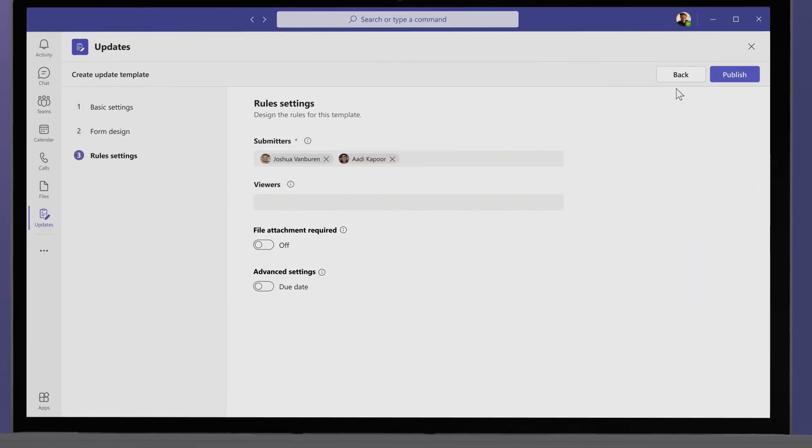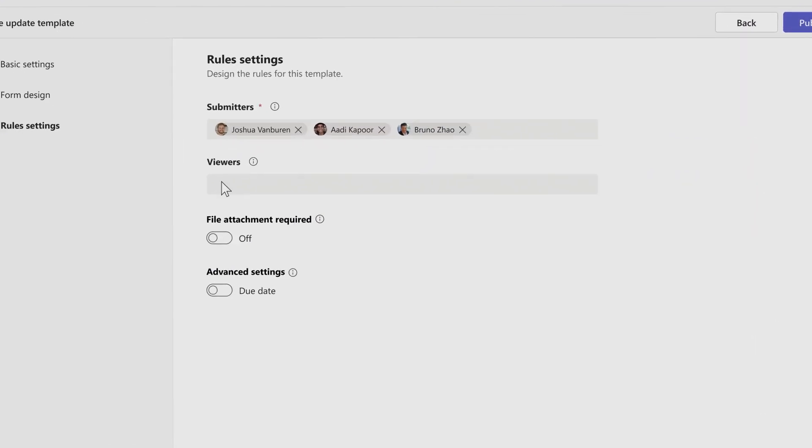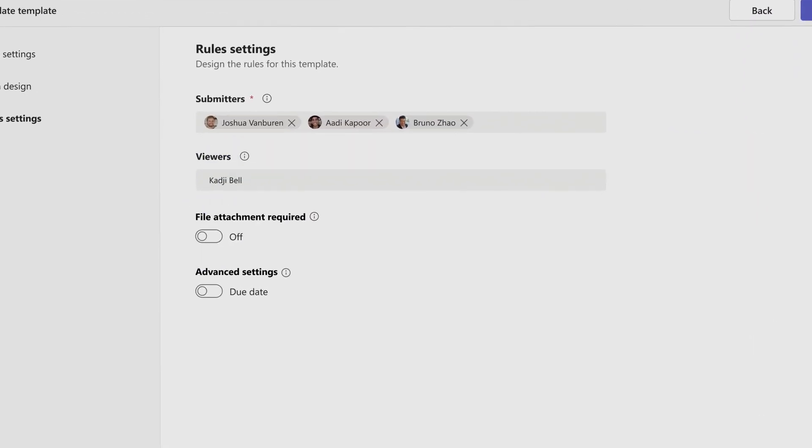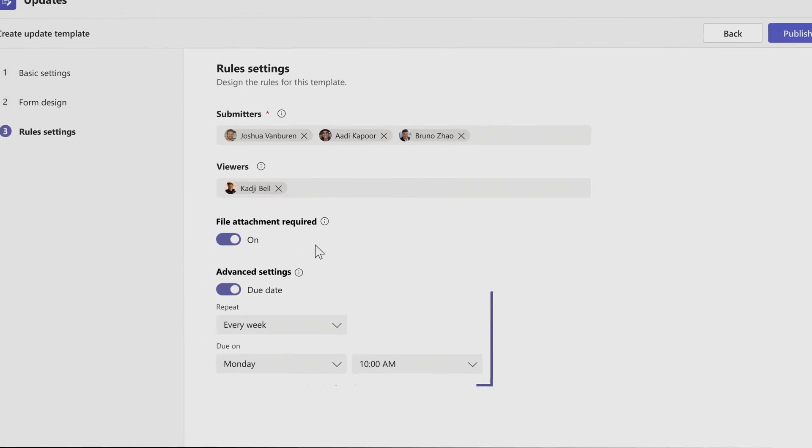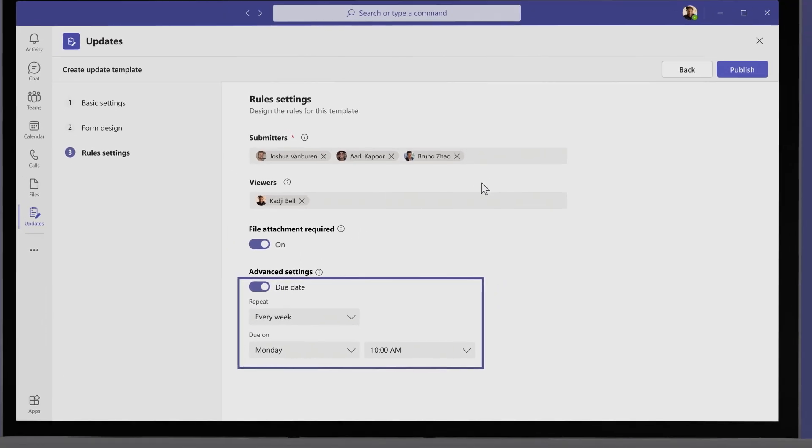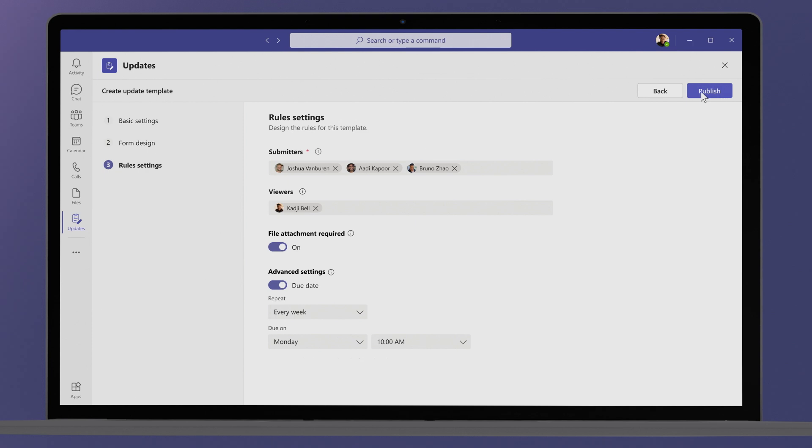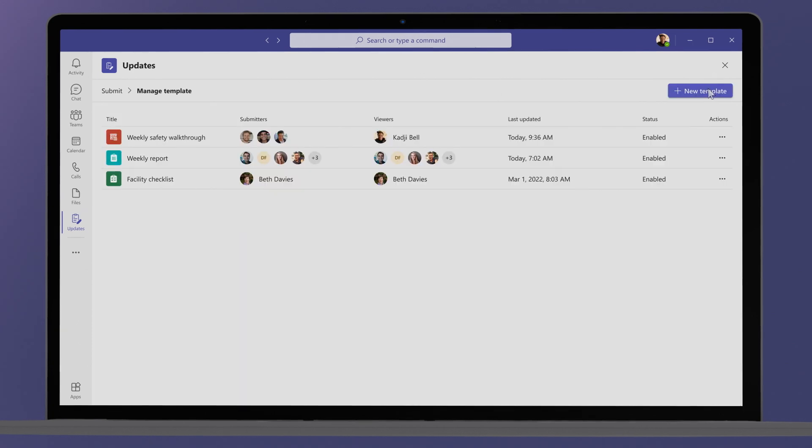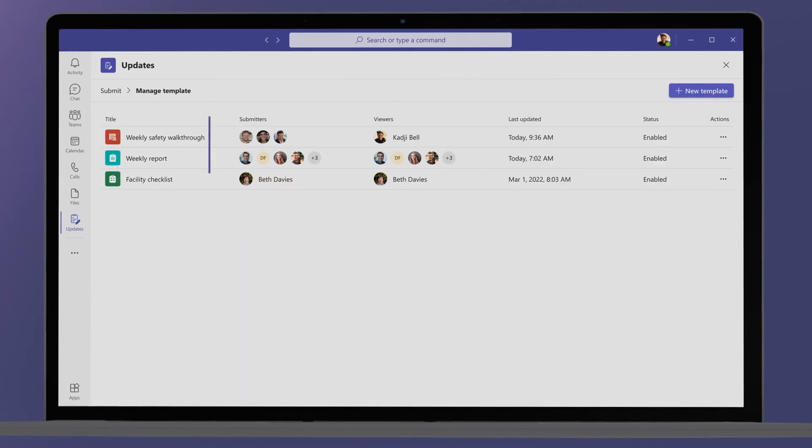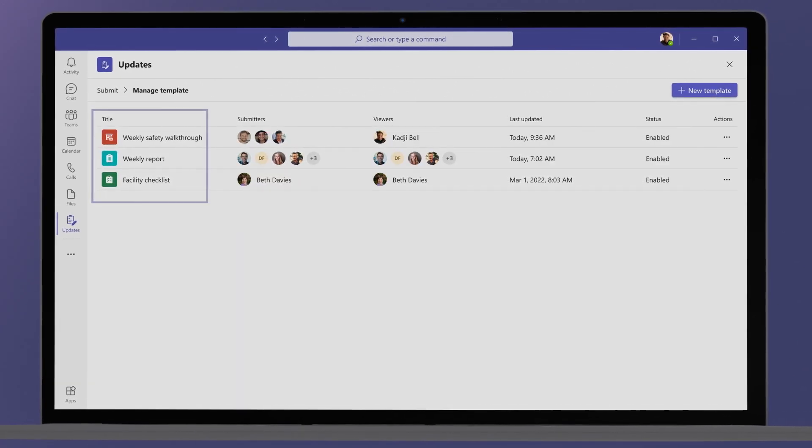She can then assign the team members who will be submitting the weekly walkthrough, and add anyone on the broader team who may need to see the updates as they come in. She requires pictures for submission, sets up a recurring due date for the update, and then publishes the weekly safety walkthrough out to her team. She now sees it alongside the other updates templates she has made.